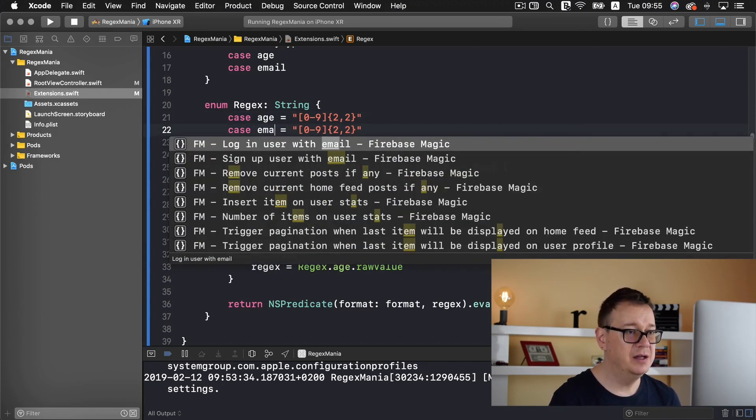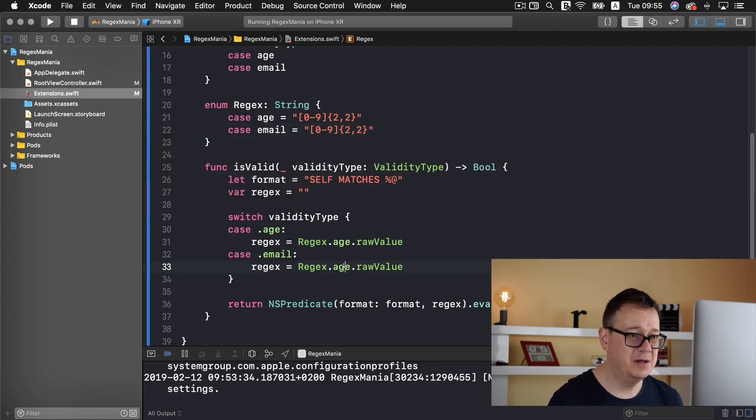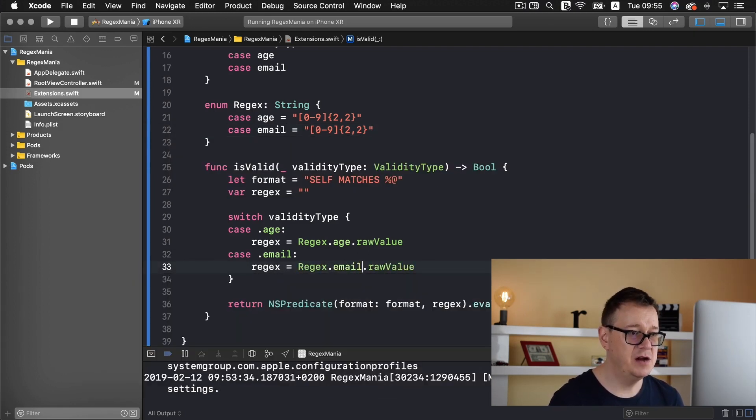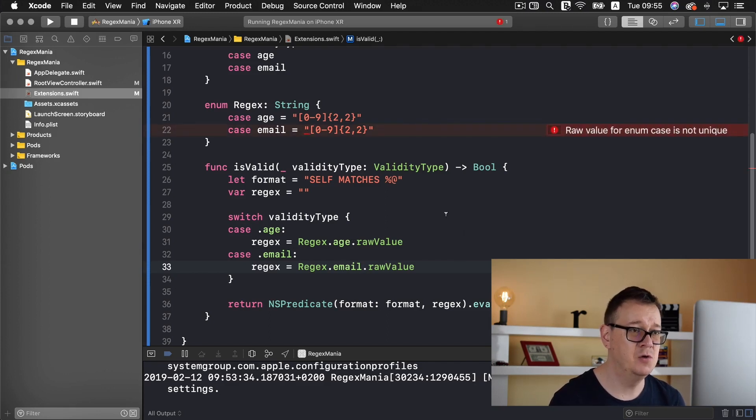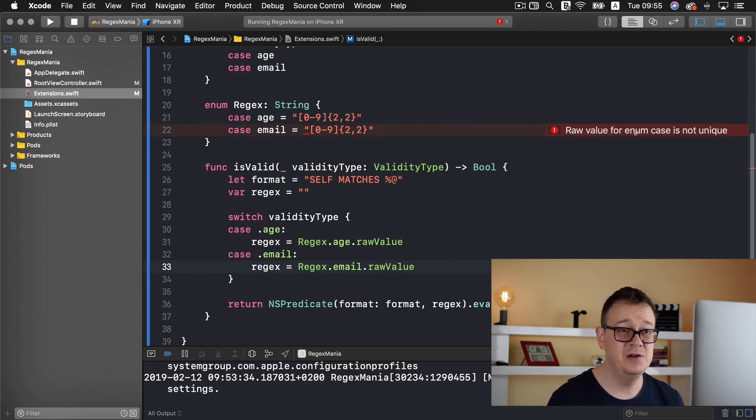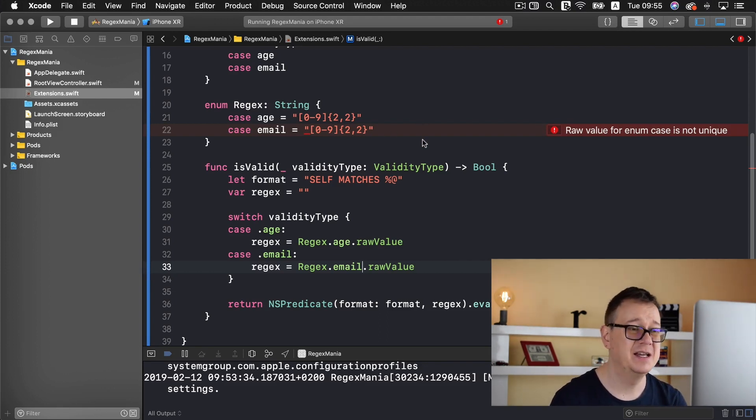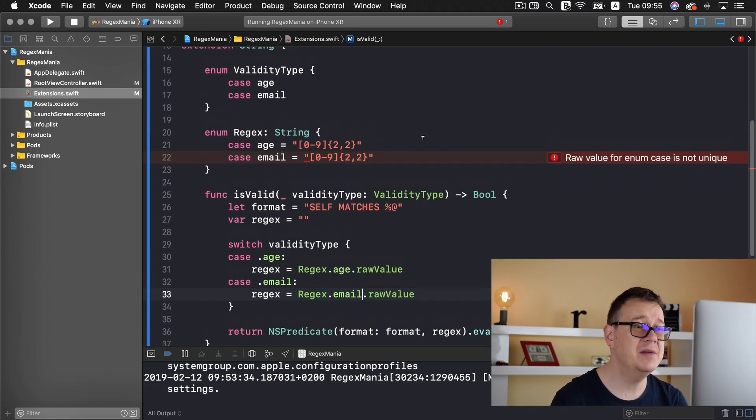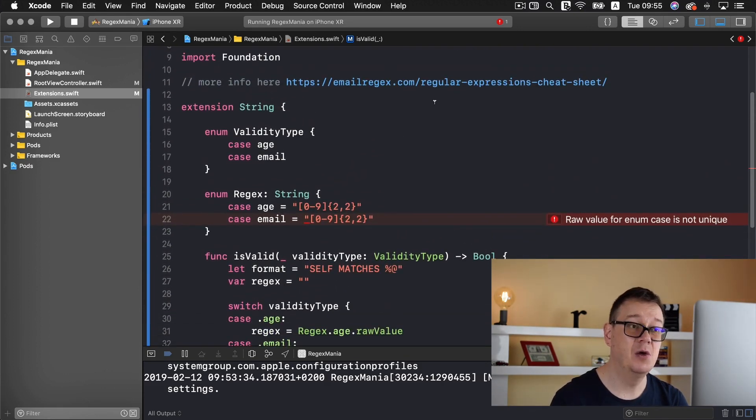And rename this to email and you want to change this to email too. So in the case of email we get the regex email raw value. Of course the raw value for enums case is not unique. Of course we will change this in just a moment. And that is basically it.